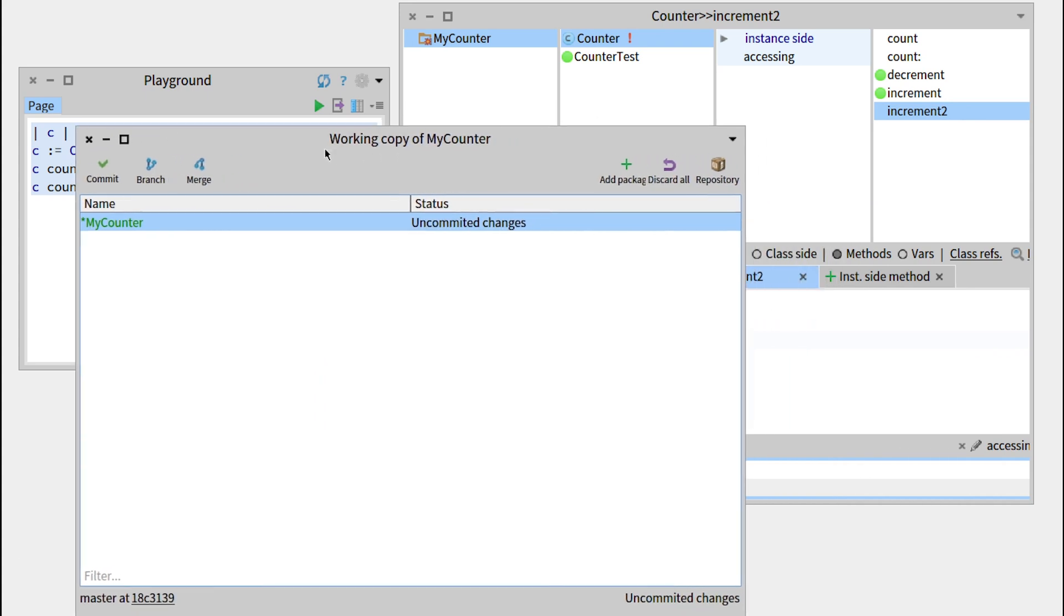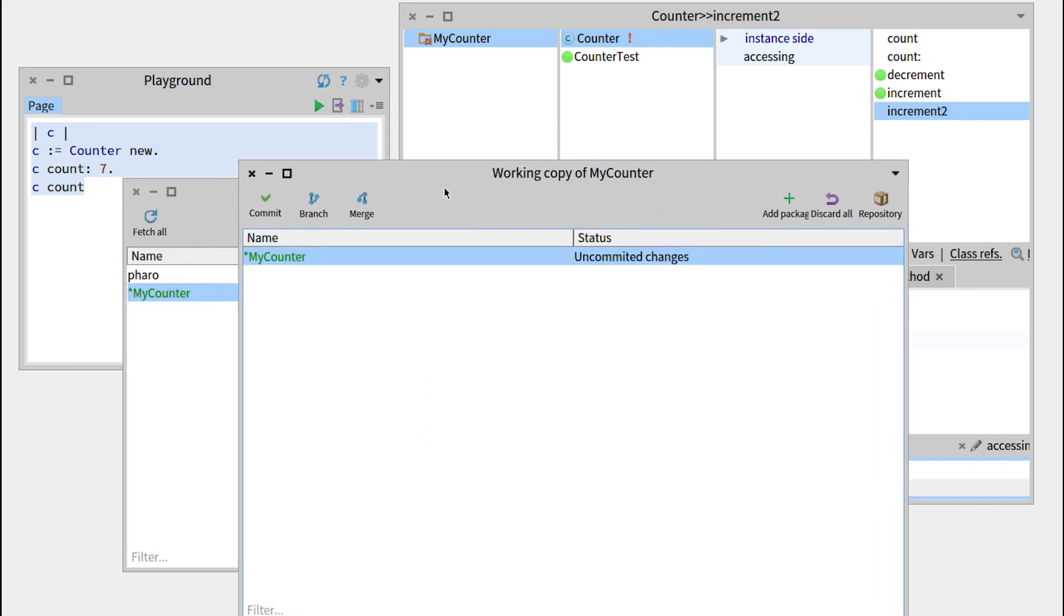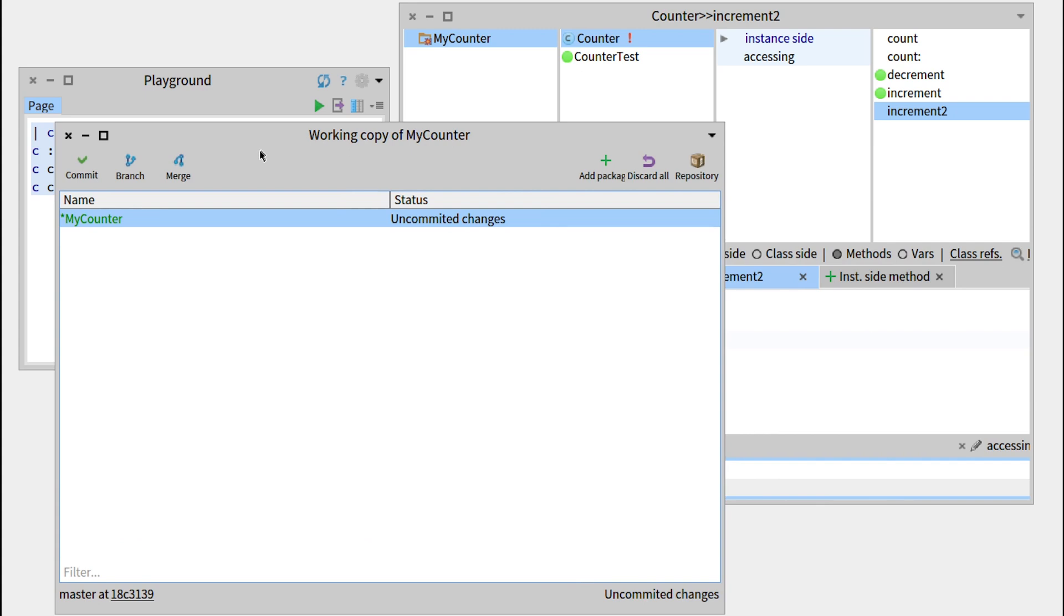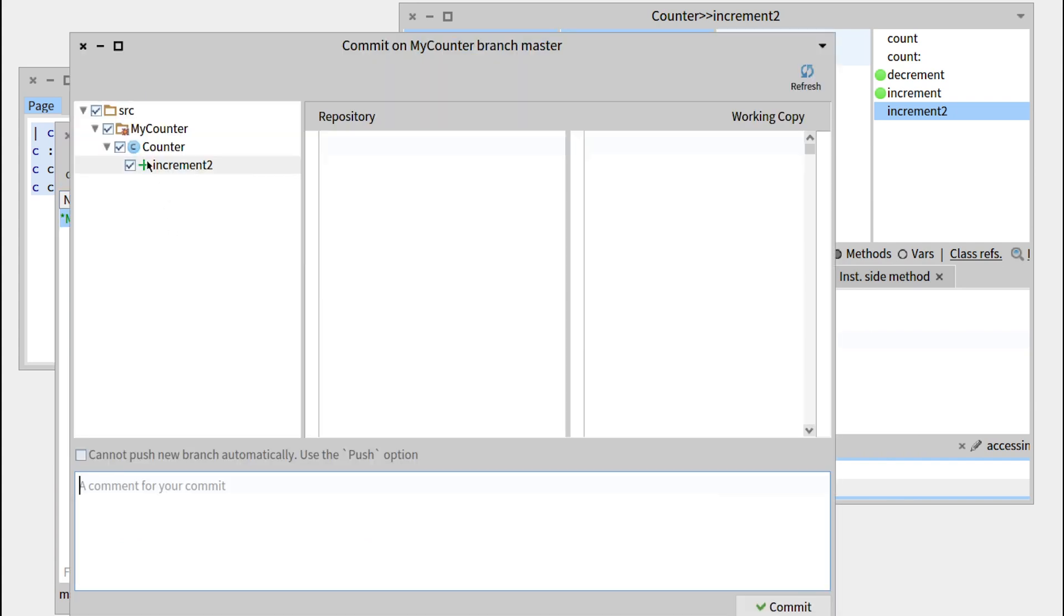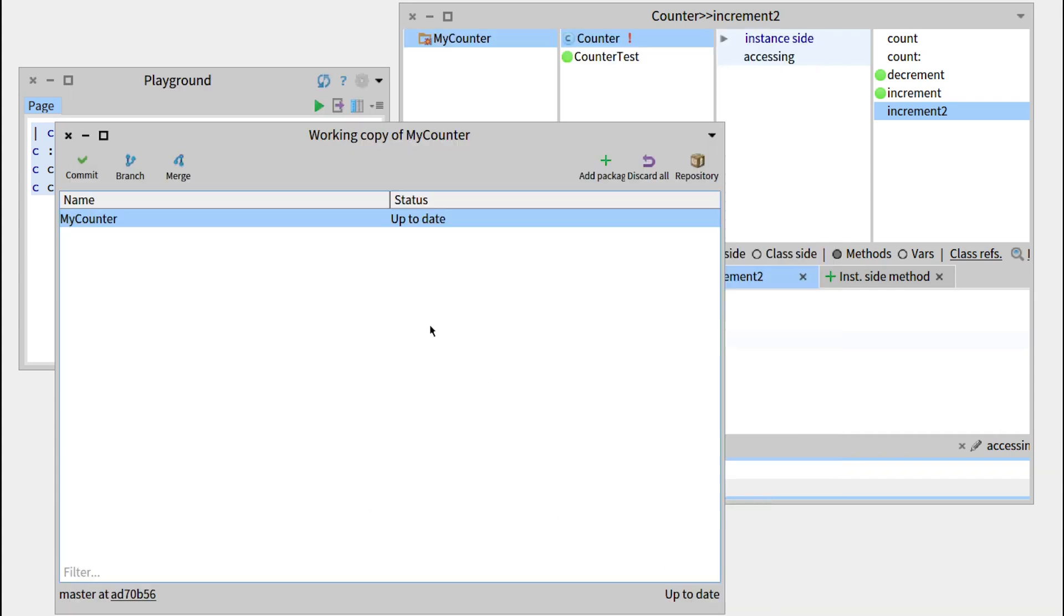You can see that if we go back to our myCounter package from within Iceberg, it has some uncommitted changes. So let's just commit. You can see that increment2 has been added, and we can just write add increment2 and commit.